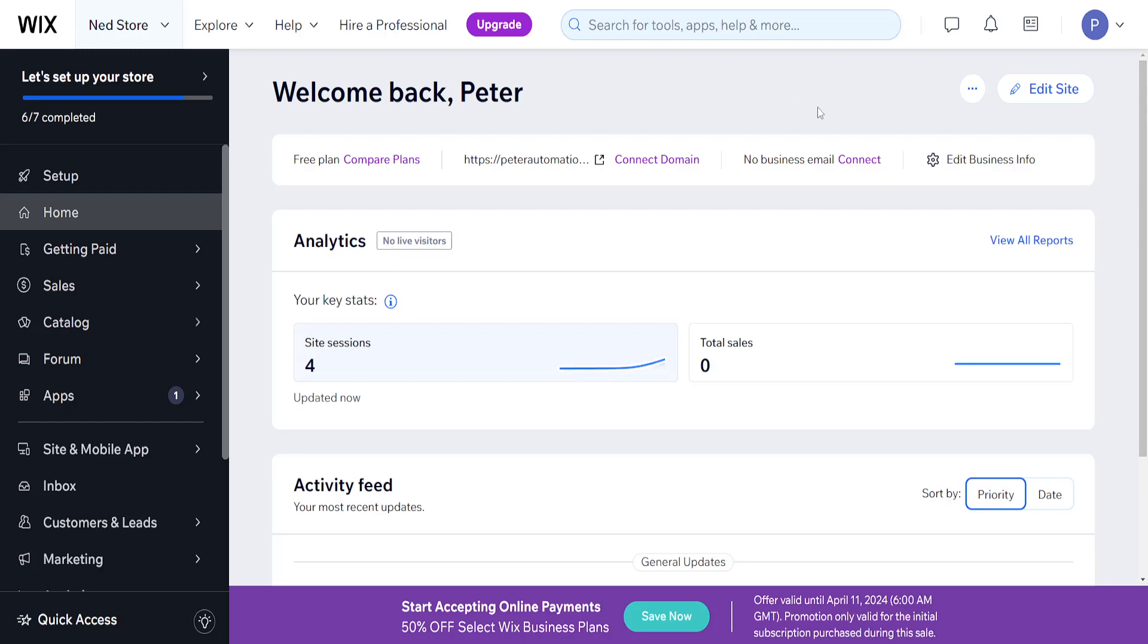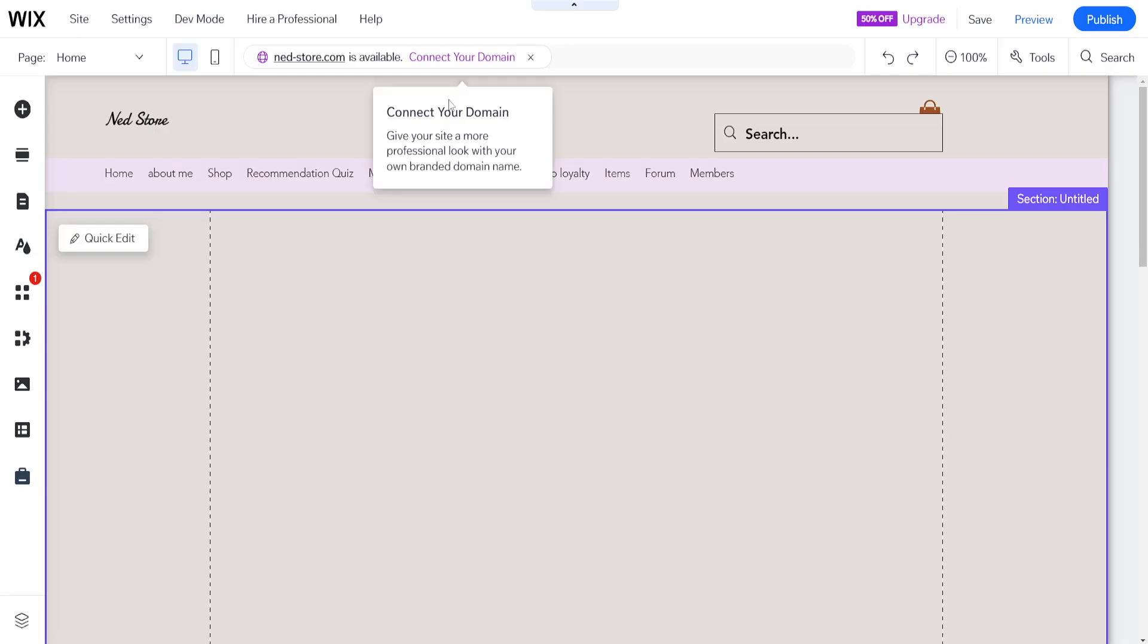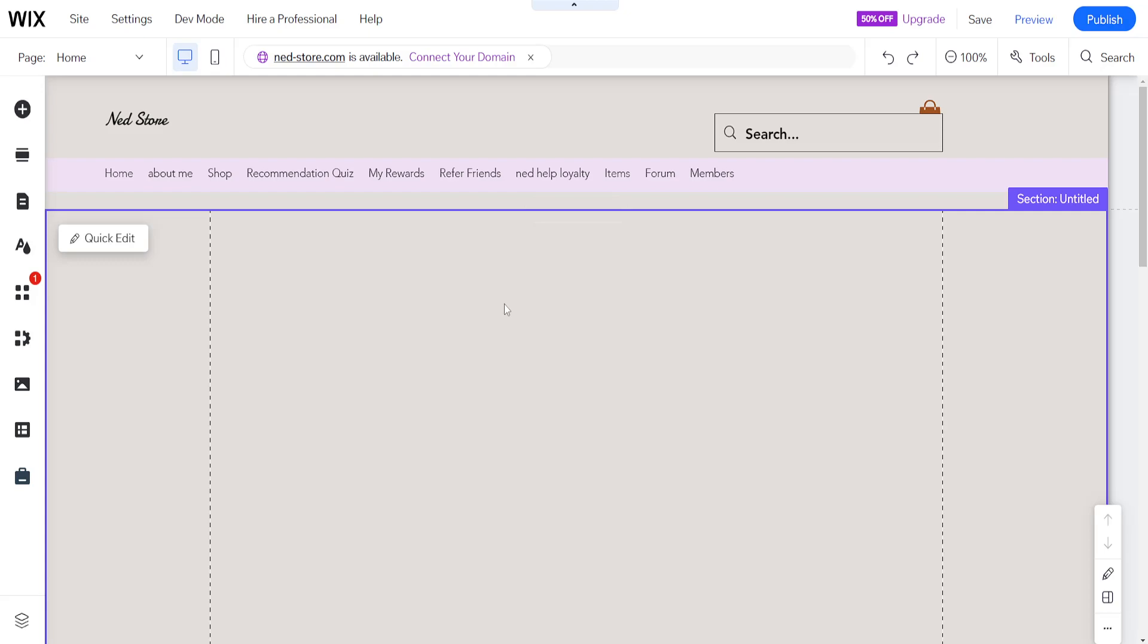How to add a store to my Wix website. So I've just logged into my Wix account here and from the home page I've clicked on edit site which has opened up the Wix website editor.